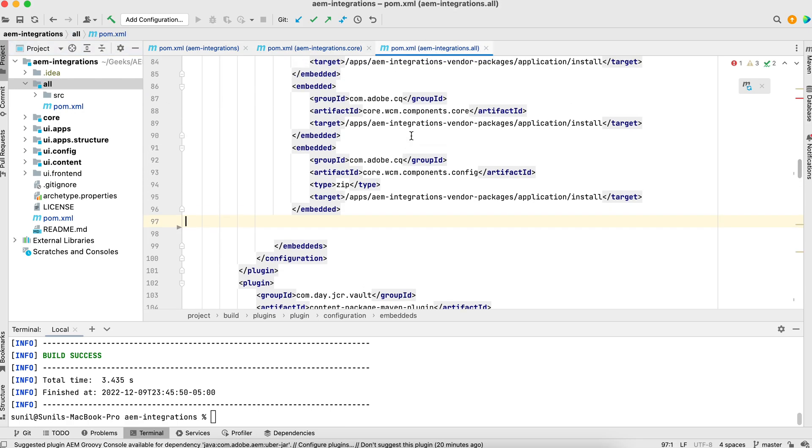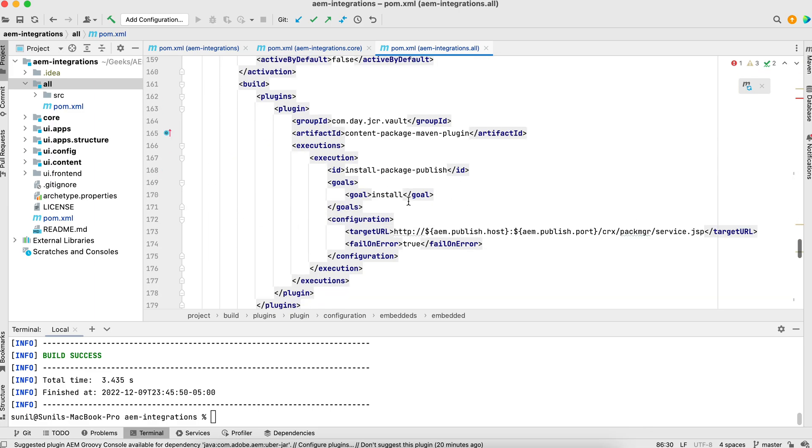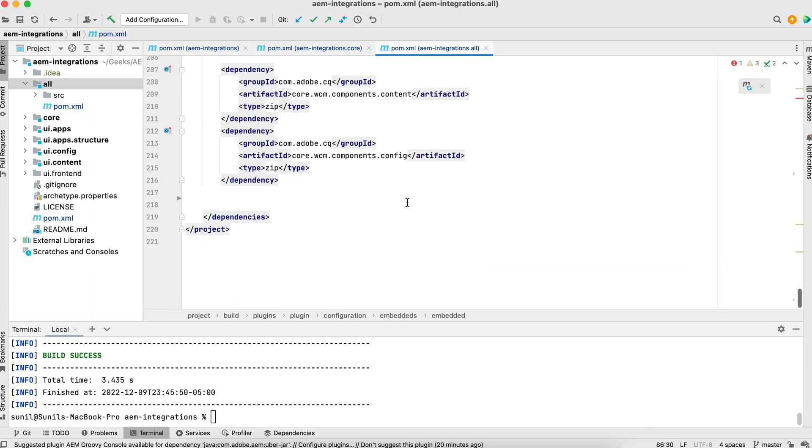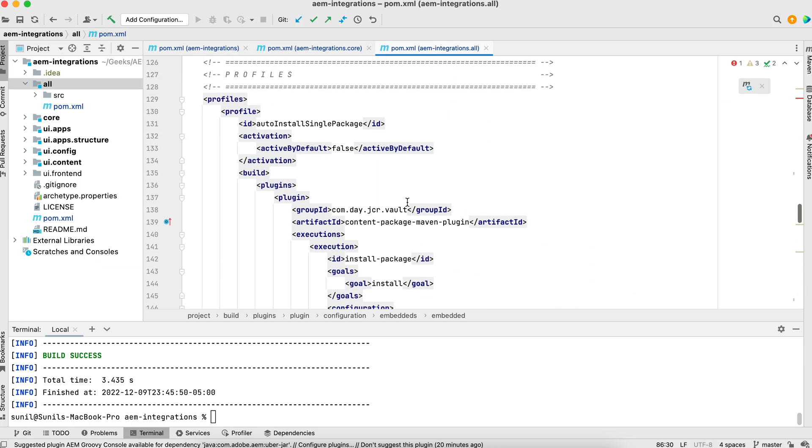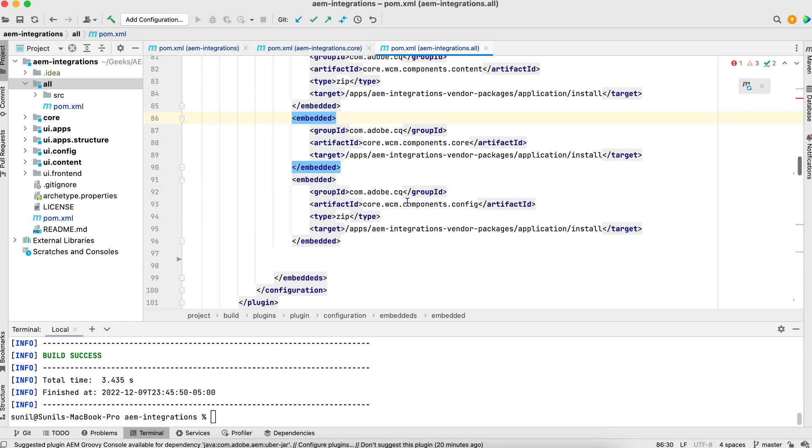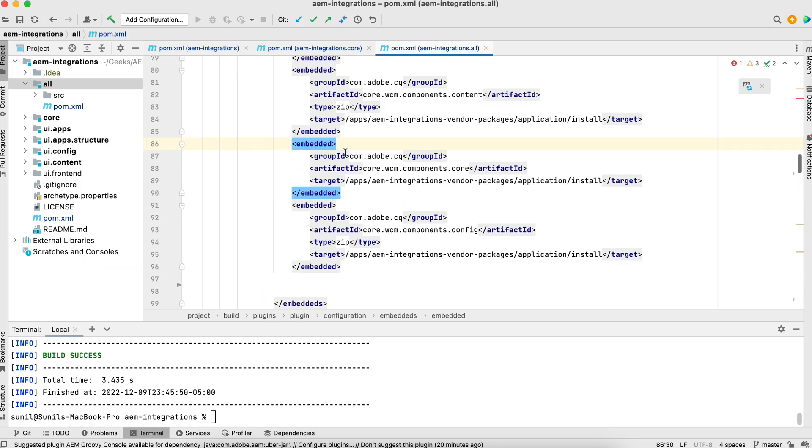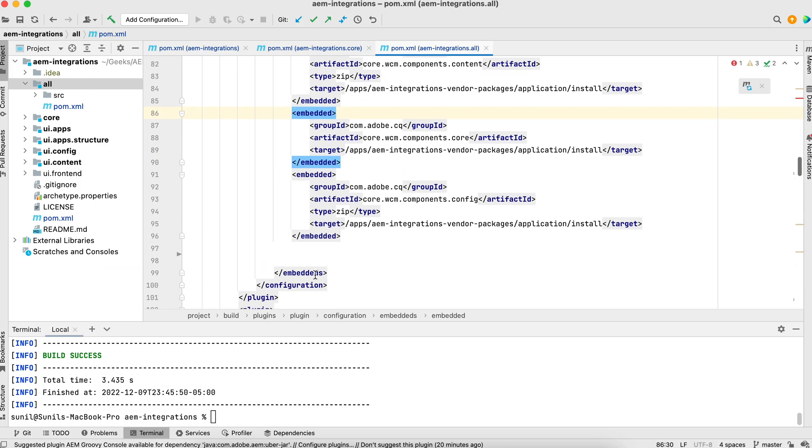I have to make two entries. One is in embed, another one is in the dependencies in the bottom. So I'll make entries in this embedded sections for both Maven dependencies.